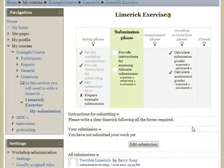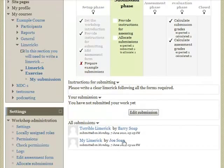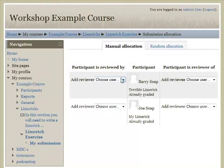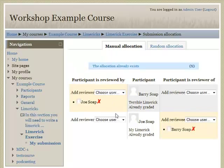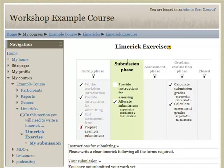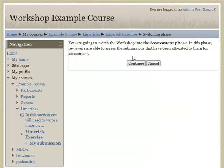Now that items are submitted — we can see submissions from Barry and from Joe — the next thing is to allocate those submissions. Clicking on allocate submissions, for Barry I'm going to set Joe to be his reviewer, and for Joe let's set Barry. Both have been successfully allocated. Going back out to the exercise, I now need to move it to the assessment phase so the students can do the assessment. Let's click on assessment phase and confirm.